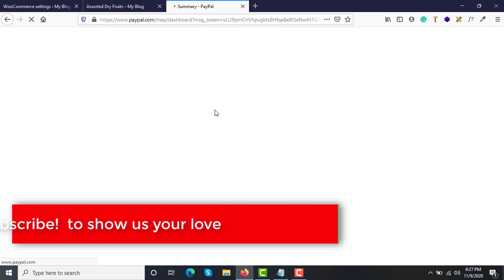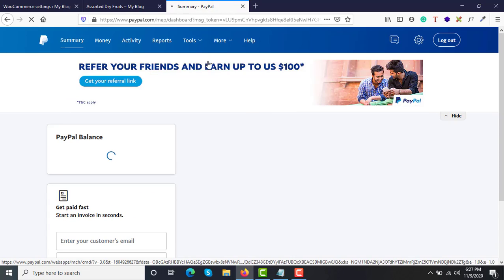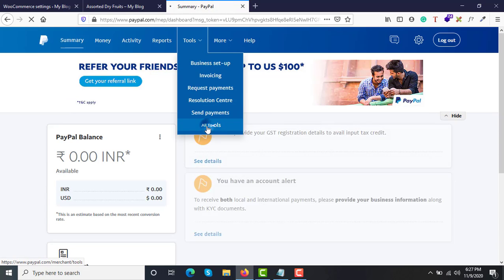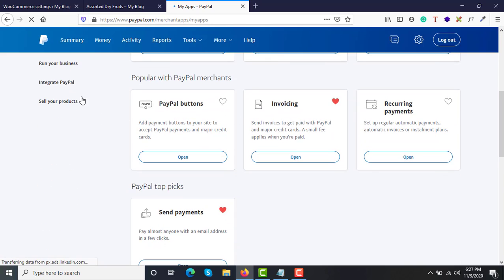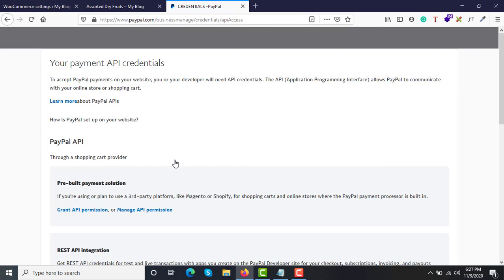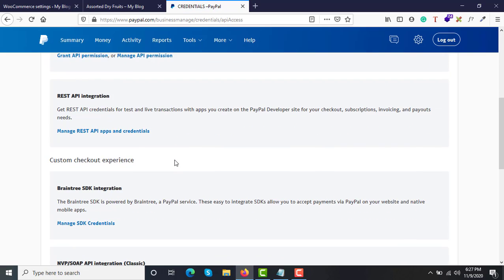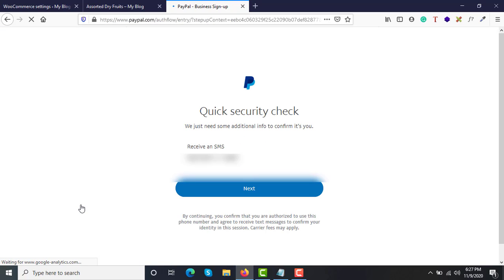Once that process is done, you are ready to get your API credentials from PayPal and add them to your store. Go back to Tools > All Tools, scroll down to Integrate PayPal, and under that open API Credentials. Scroll down and you will see the option called NVP/SOAP API Integrations (Classic).